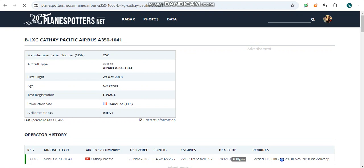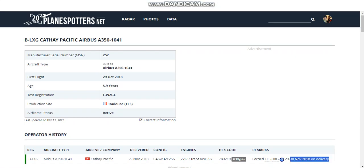She's powered by two Rolls-Royce Trent XWB-97 jet engines with the hex code 7891219. She arrived in Hong Kong the following day, which is on the 30th of November 2018.